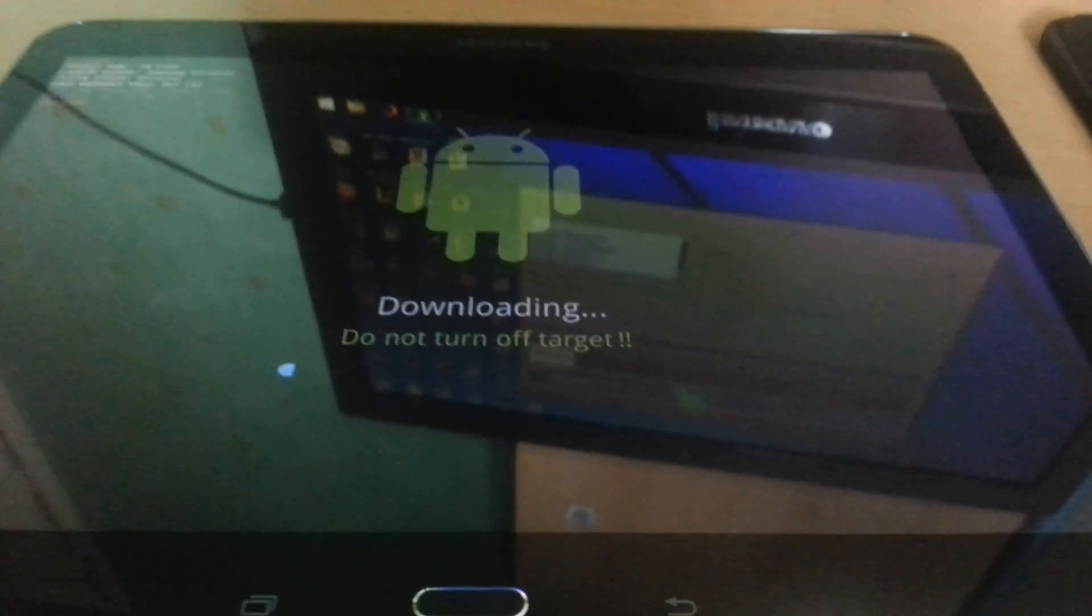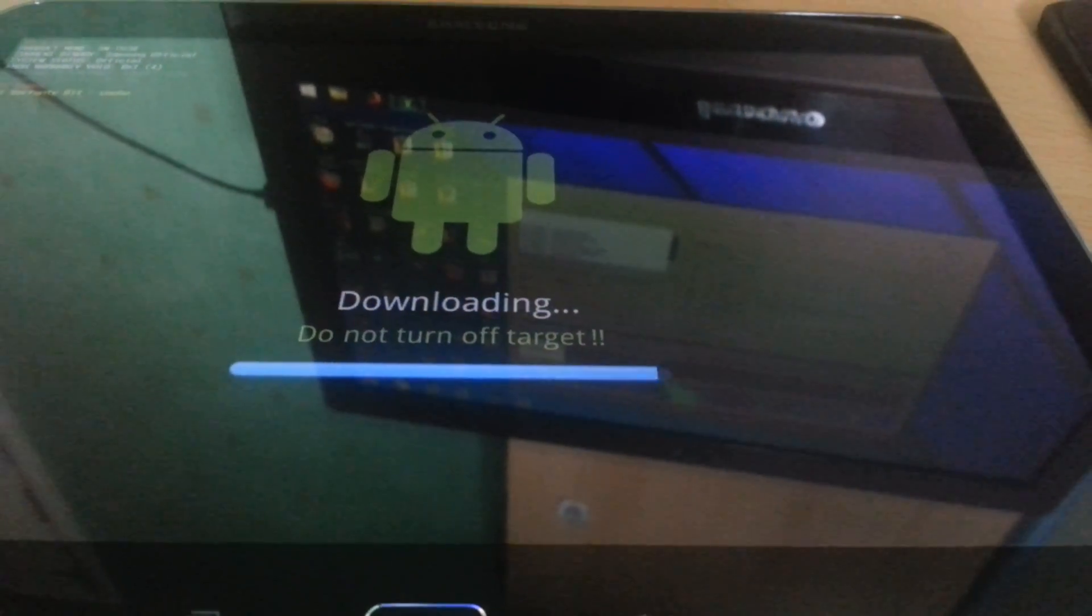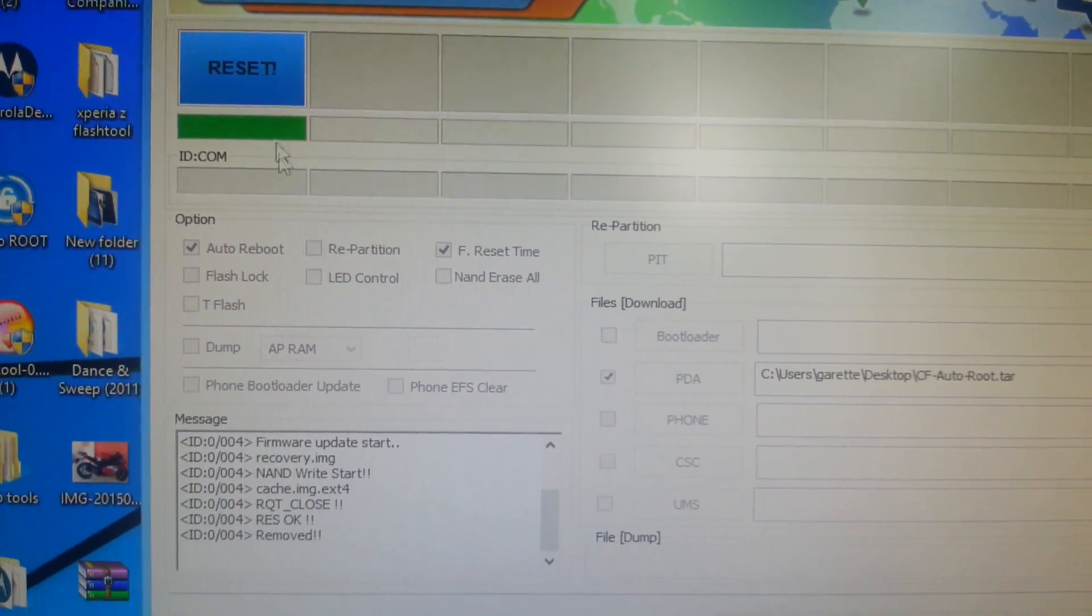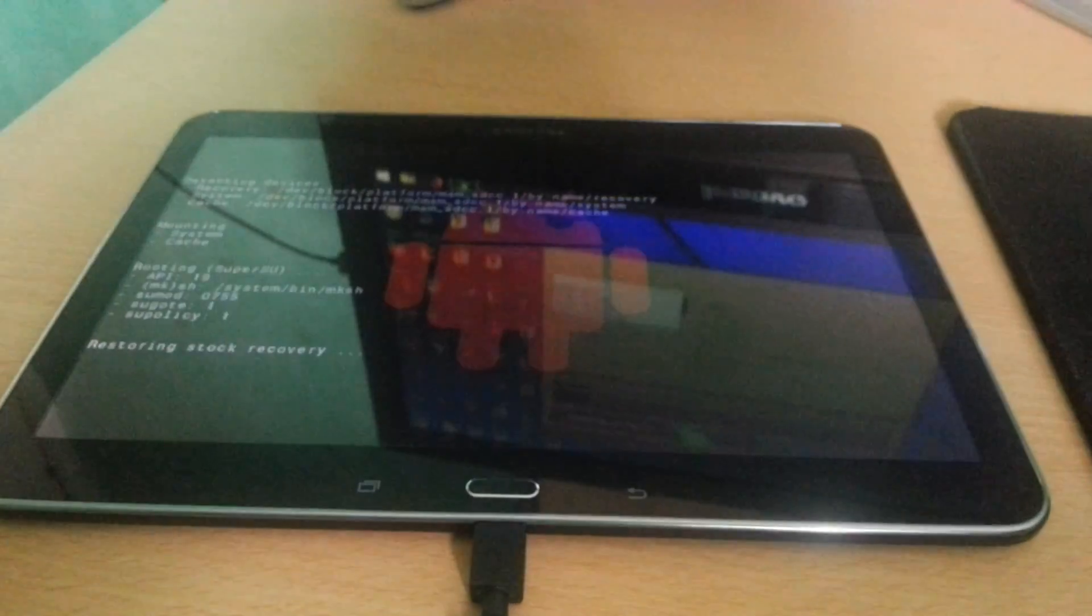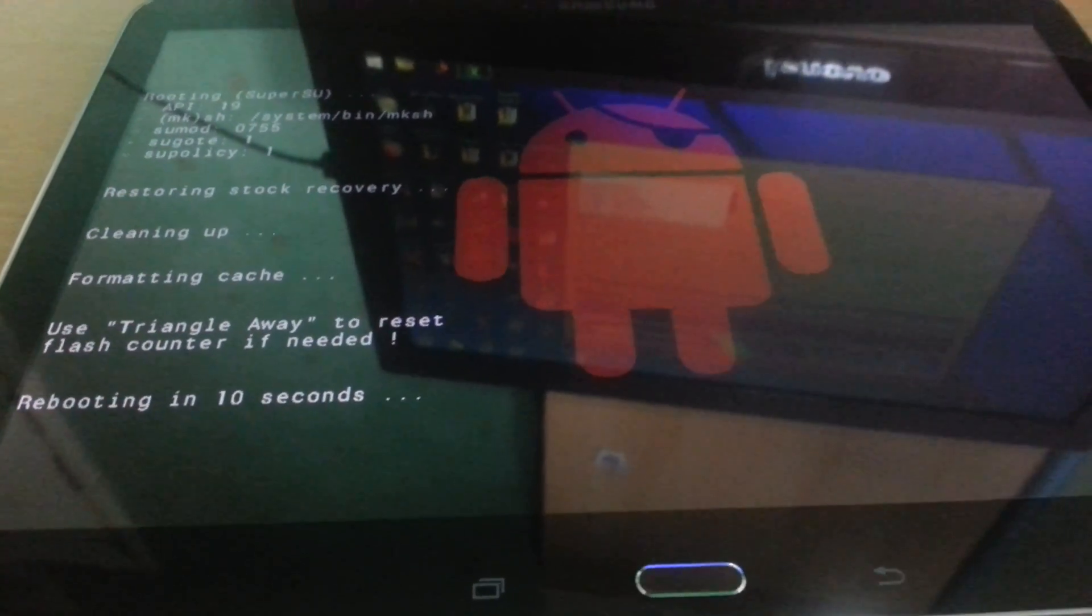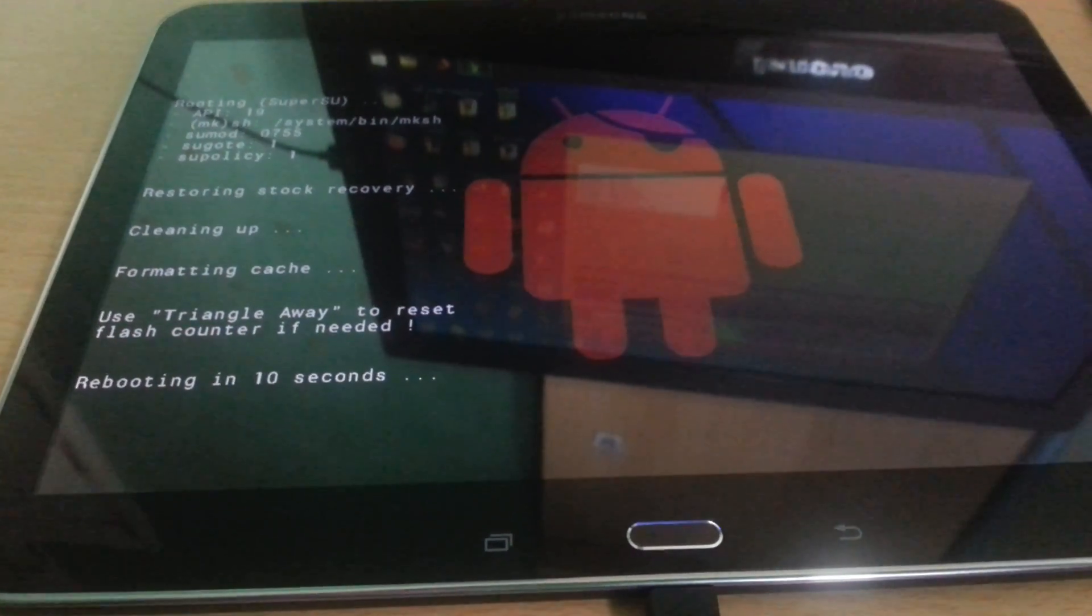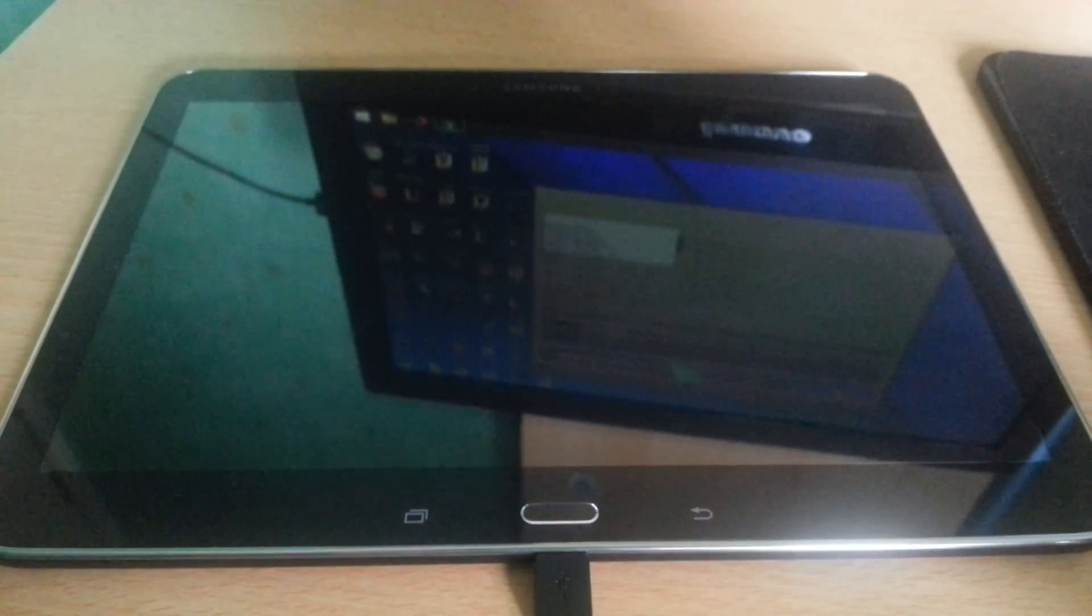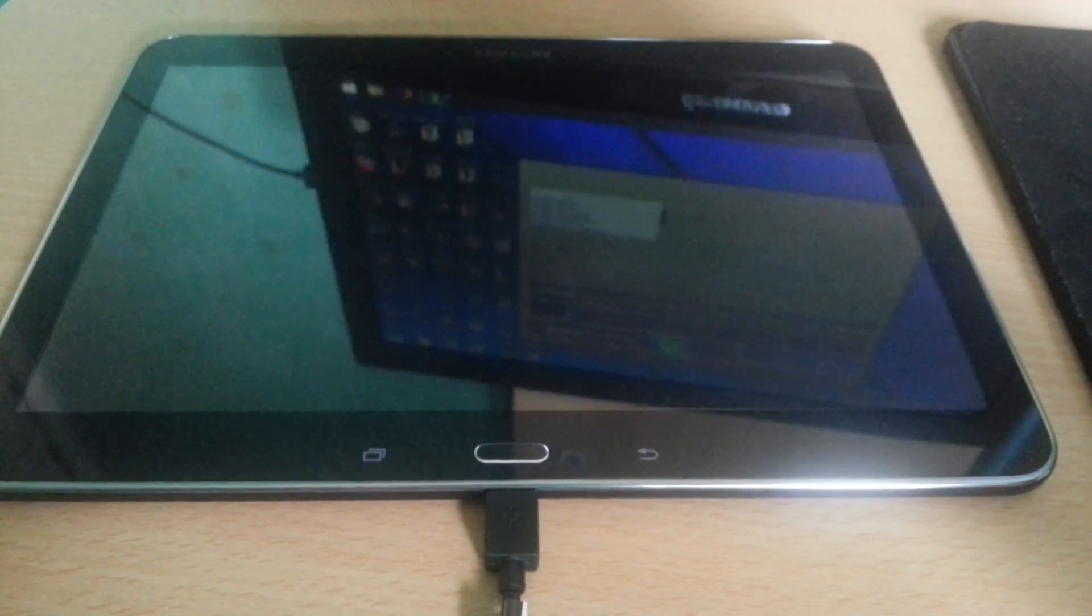And you should see the flashing should start taking place. Then it should say Reset up here at the top. Keep your USB cable connected, you should see some writing coming up on your tablet's display. Whatever you do, do not plug out the USB cable.